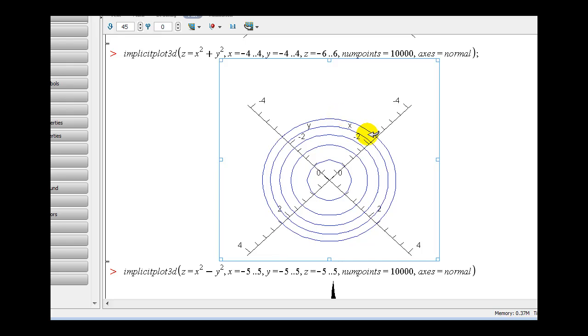So the graph of the level curves would look like this. You can see the circles that were created by using different values of z.